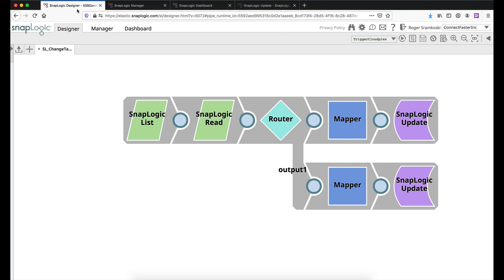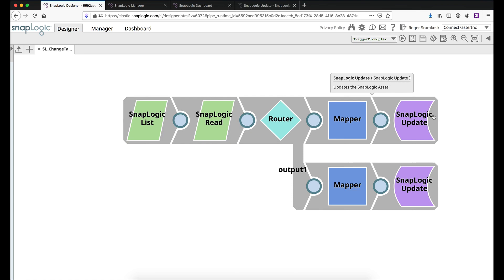And we could take this pipeline concept a step further. You could actually do the same list and read. And then instead of doing a SnapLogic update here at the end, you could actually do a create. And you could actually use the same kind of concept or framework that we're doing here to create duplicates of tasks that might work. Let's say one in the US and one in Europe. So there's a lot of possibilities for where you can go with this pipeline.